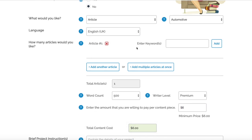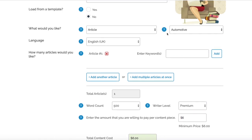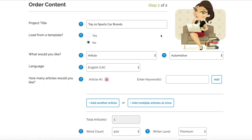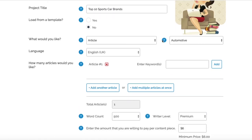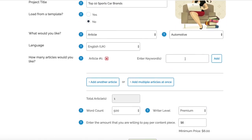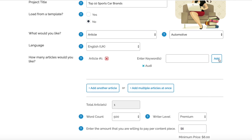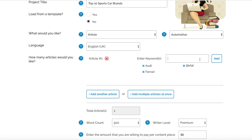How many articles would you like - obviously select that in. Then in the keywords, you want to be as specific as you possibly can be. For us we're doing Top 10 Sports Car Brands, and say the main keywords we wanted in there were car brands, we'd maybe just pop in some of them.